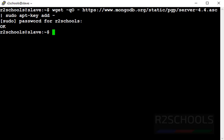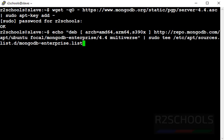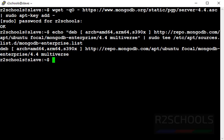Now we have to create source list for MongoDB Enterprise Edition by using this command. Press enter. It's a success.